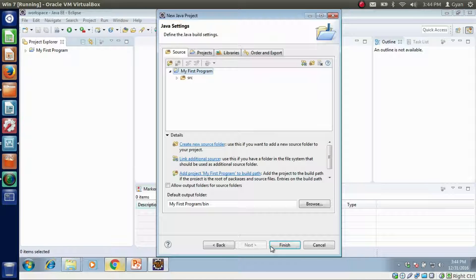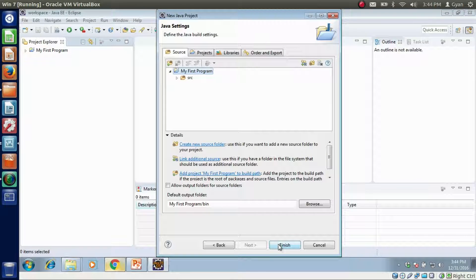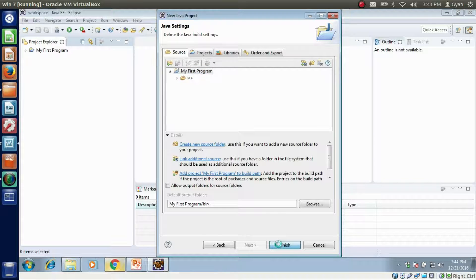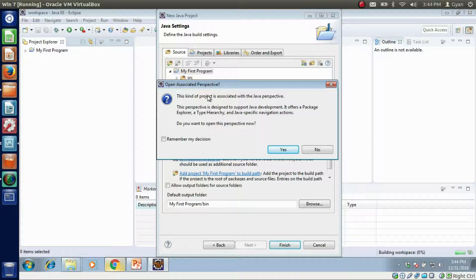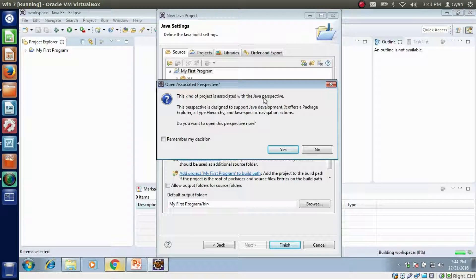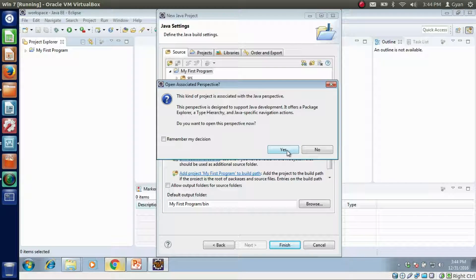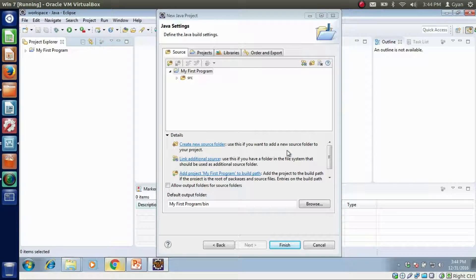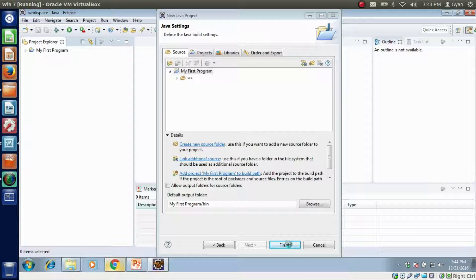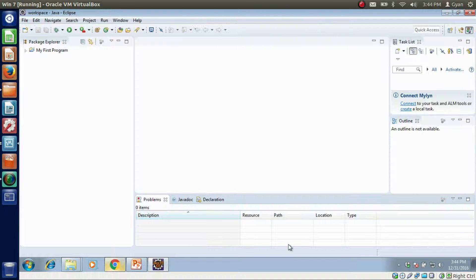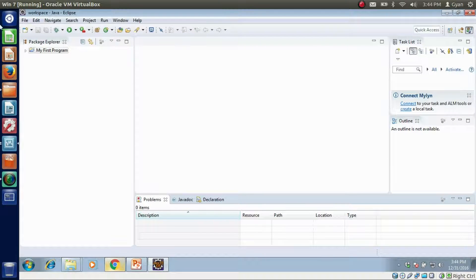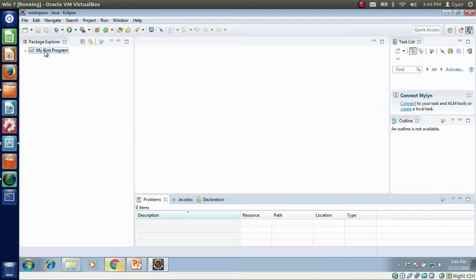This is how we created our new project: My first program. I want to add some class in that project. Finish. This is a new project for my first program. I want to add a class in that project, so right click here.